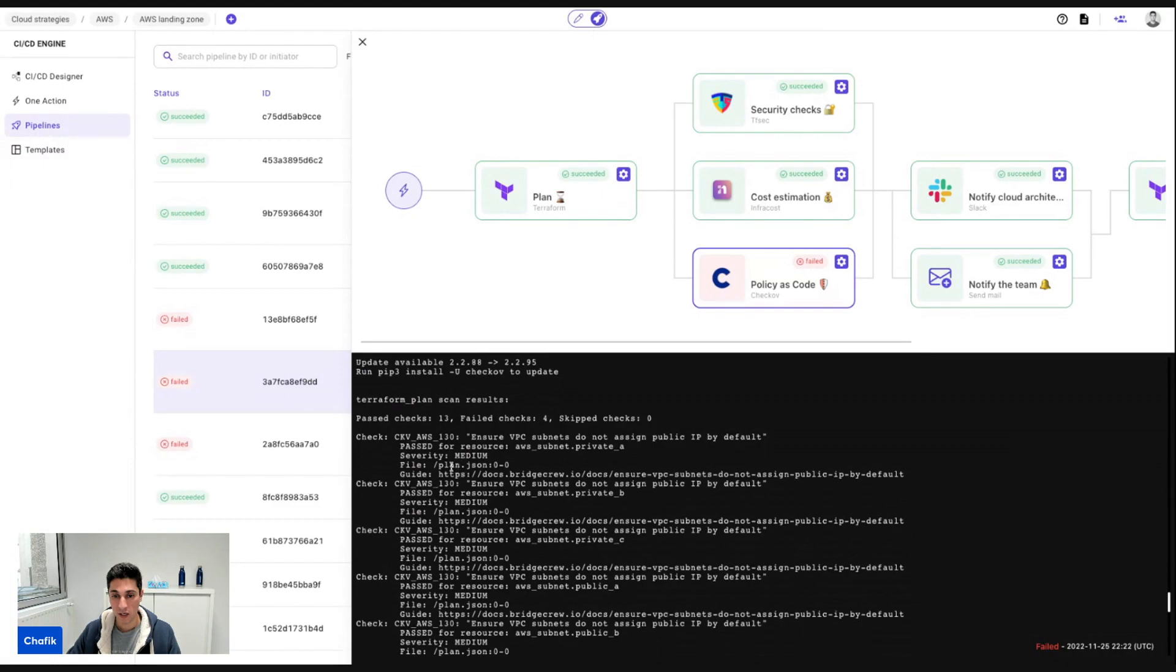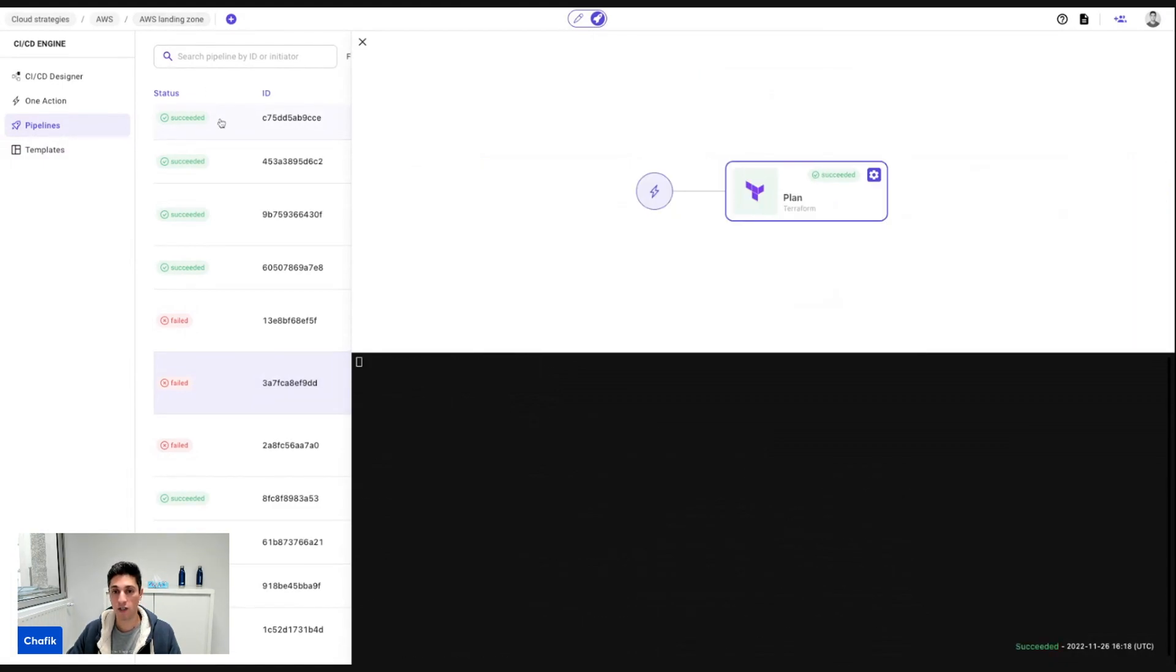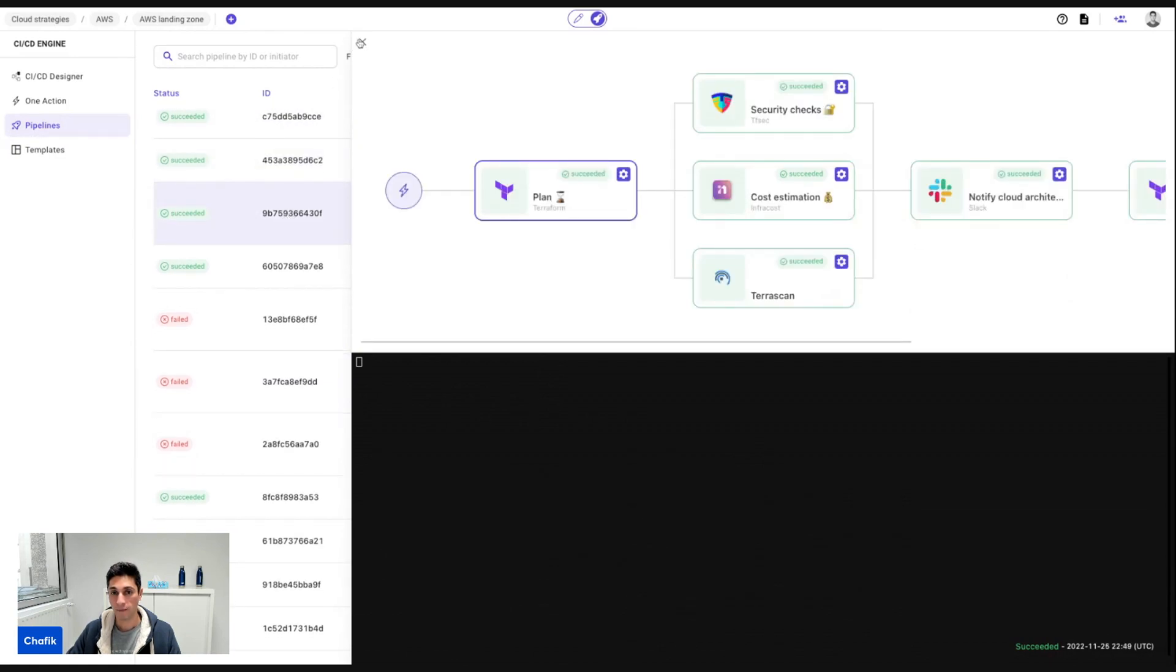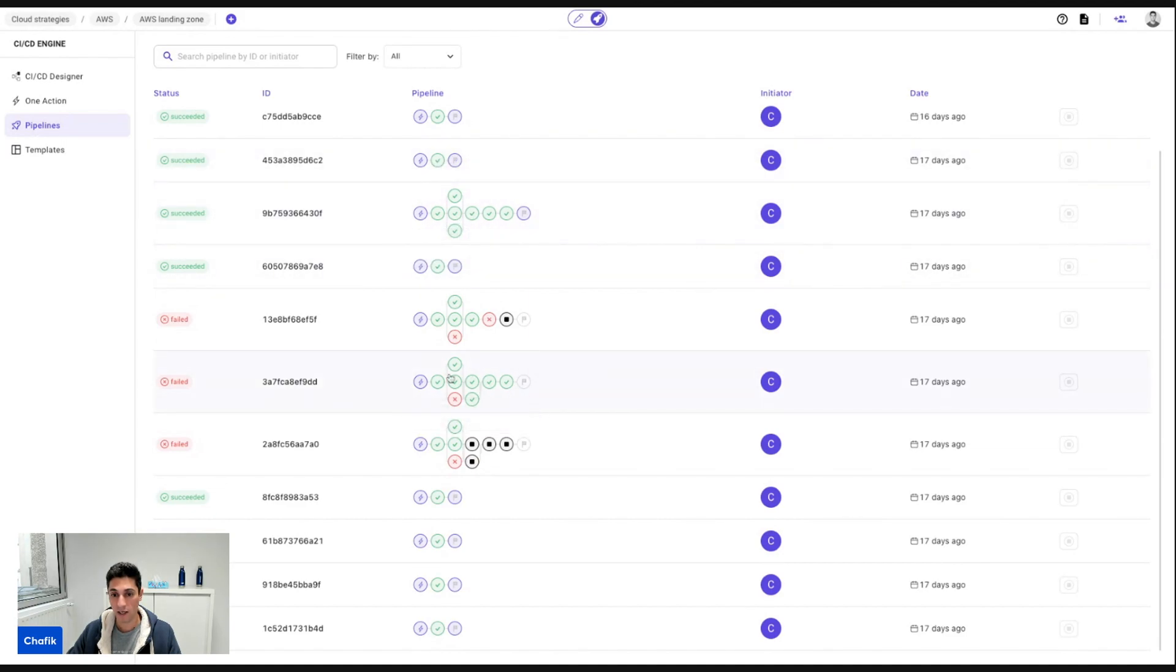So I can read the report, make the corrective actions and trigger the pipeline again in a way to have it successful. And everything gets tracked. I can see the output of every action, and the visual represents what you have designed.